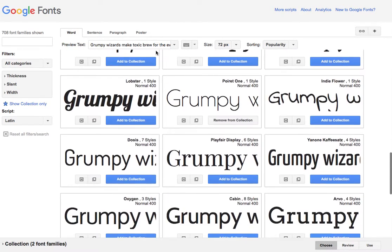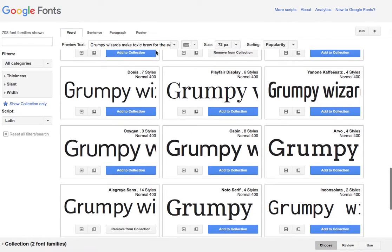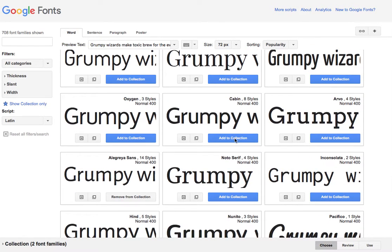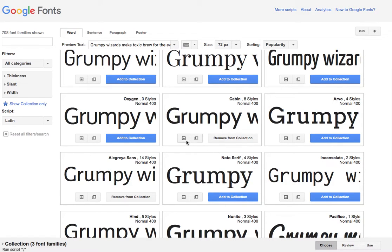So let's say we want Cabin. We click add to the collection and you can add more than one, but I'm just going to add one and then I'm going to click here for the review.